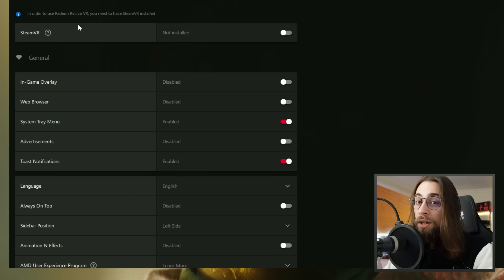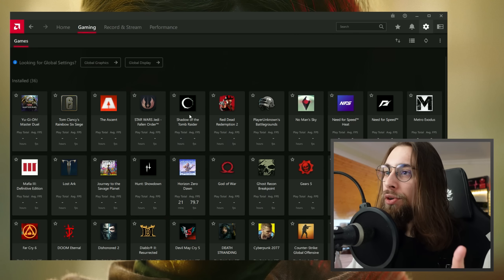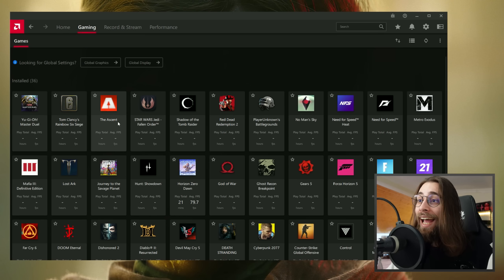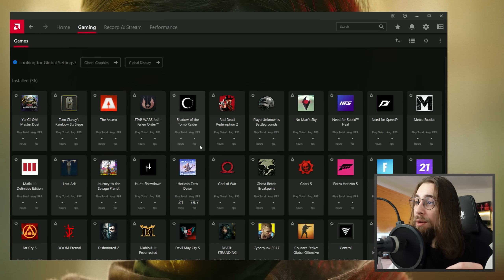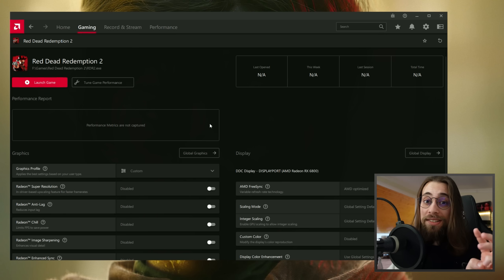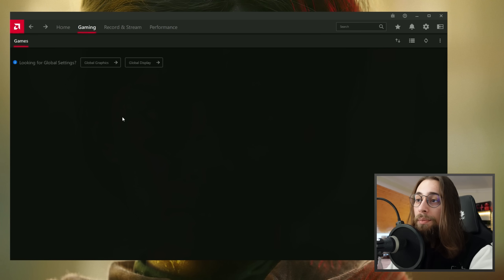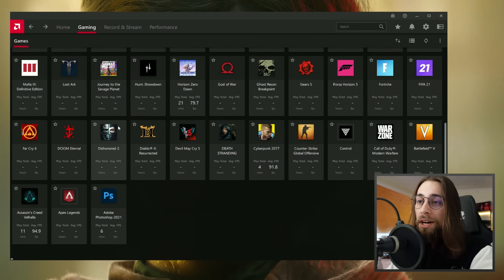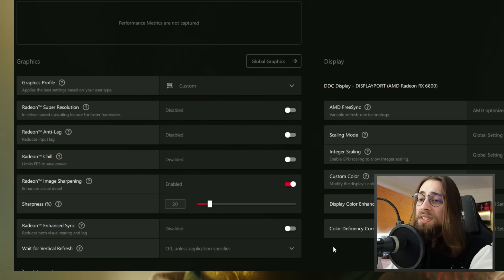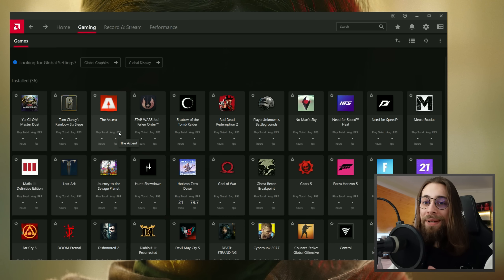If you want specific settings for just one particular game, you don't need to change the global settings. Just go to the Gaming tab, select that game, and configure settings per-game. For example, enable Radeon Super Resolution only for Red Dead Redemption, or set Radeon Image Sharpening to 20% for Devil May Cry 5 specifically. This way you can tune settings game by game rather than applying one configuration globally.